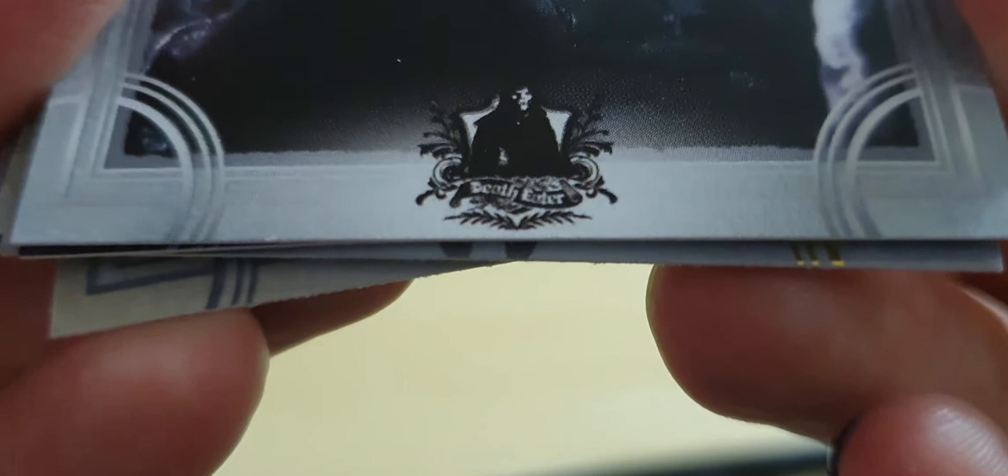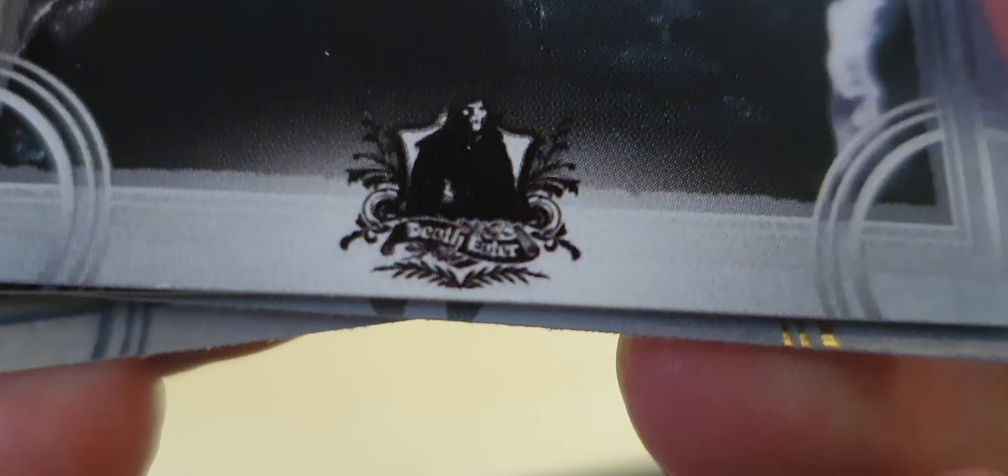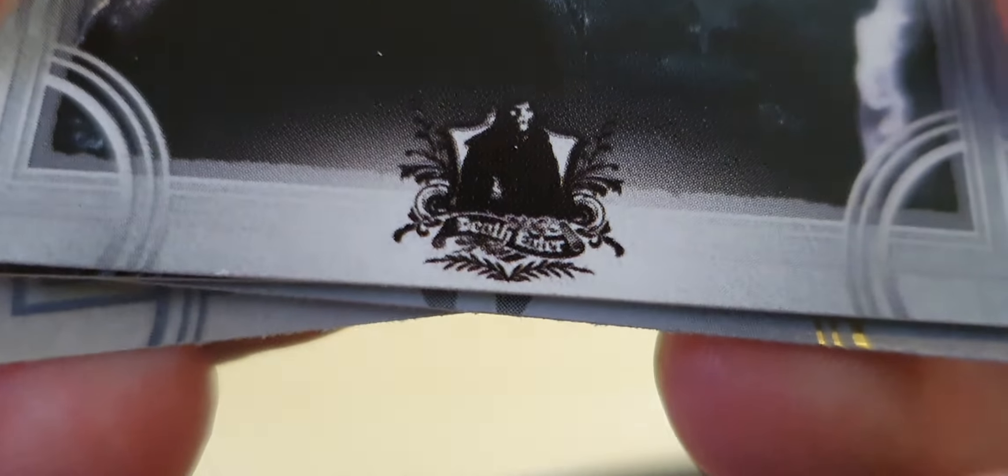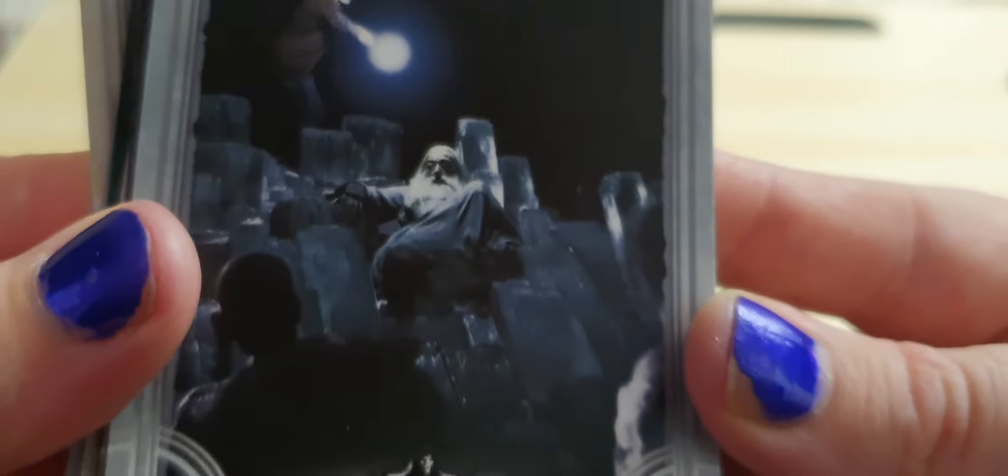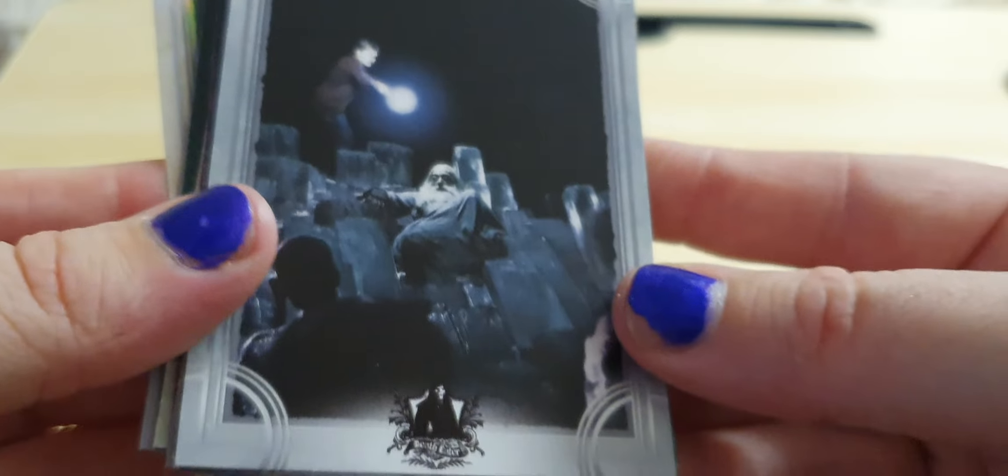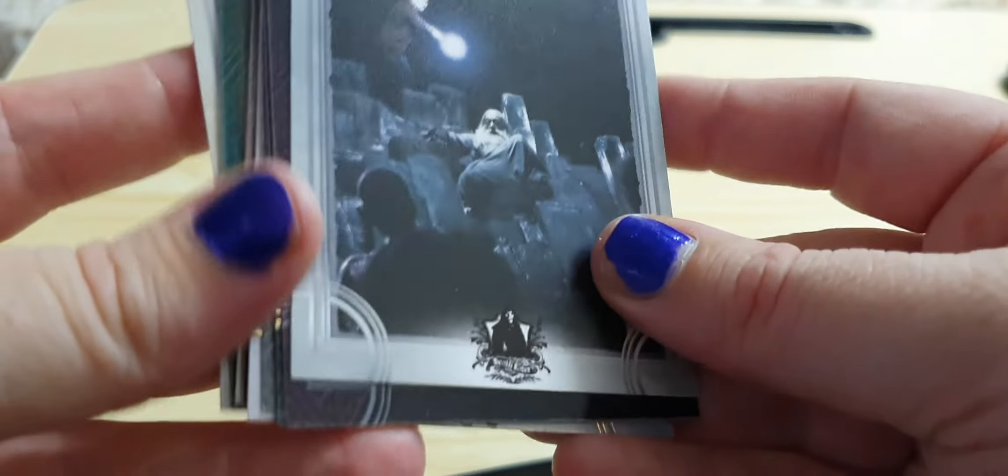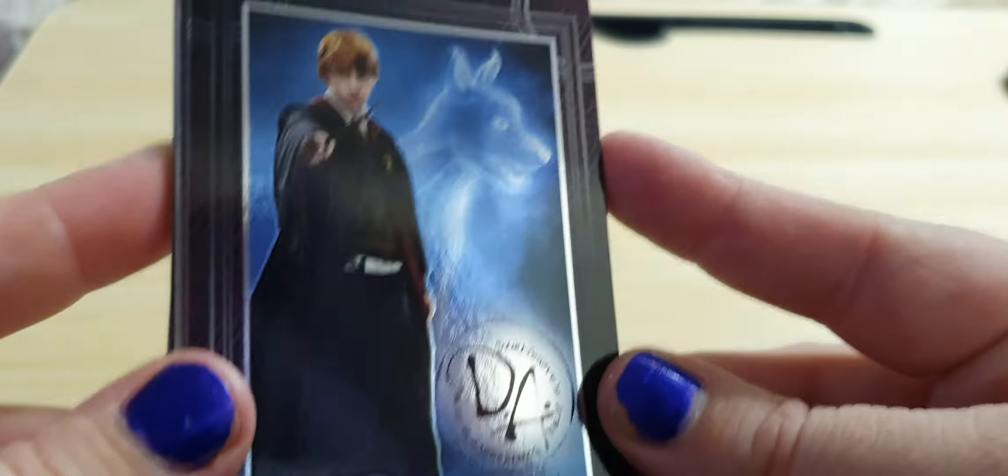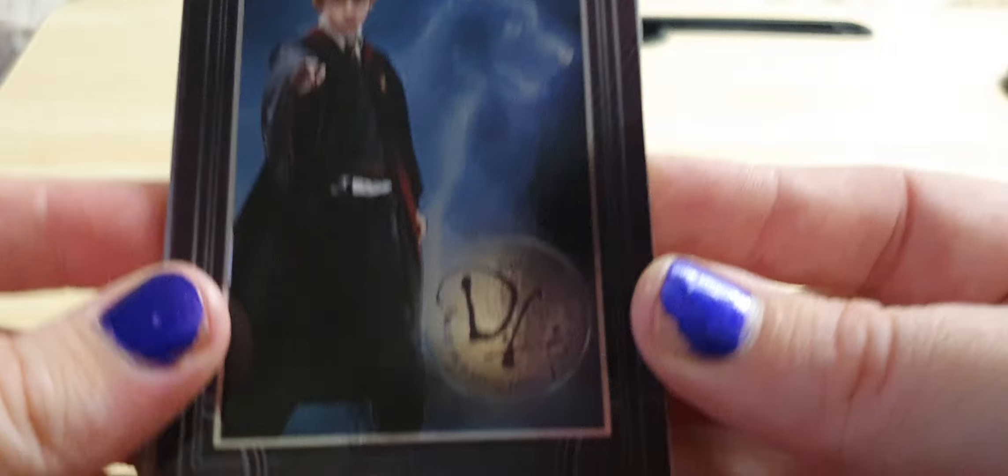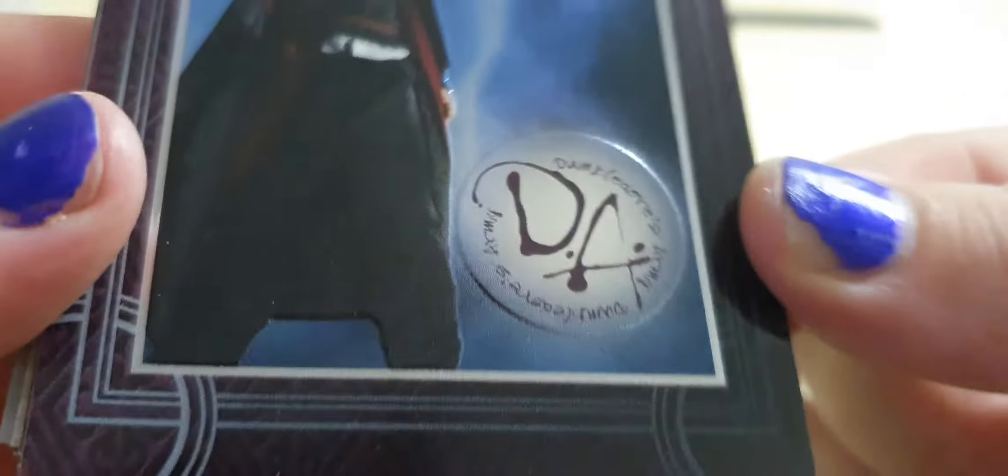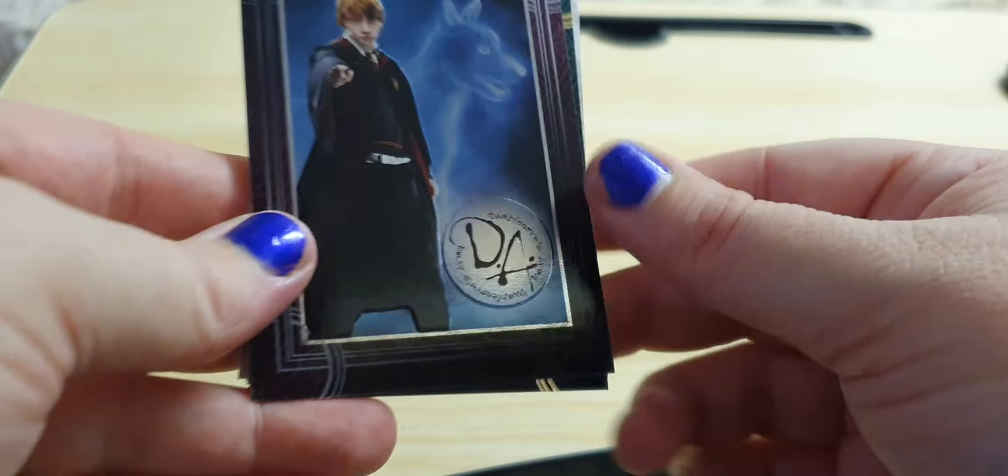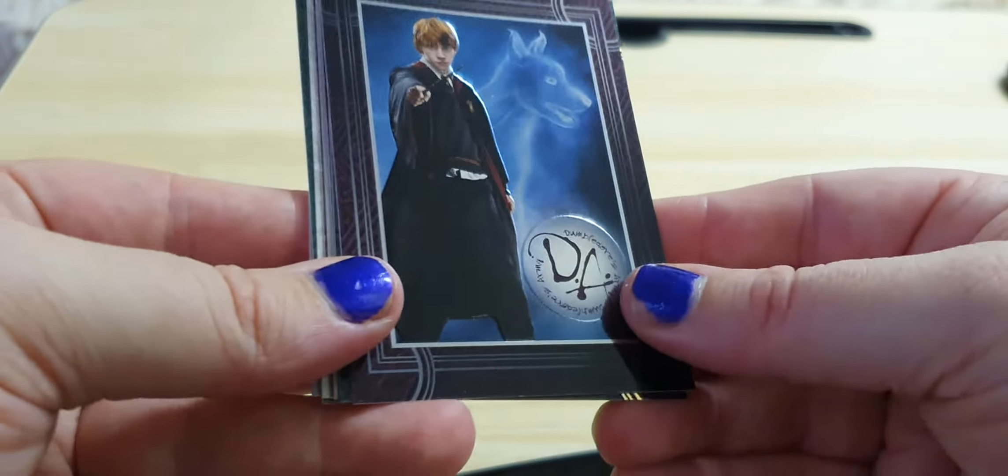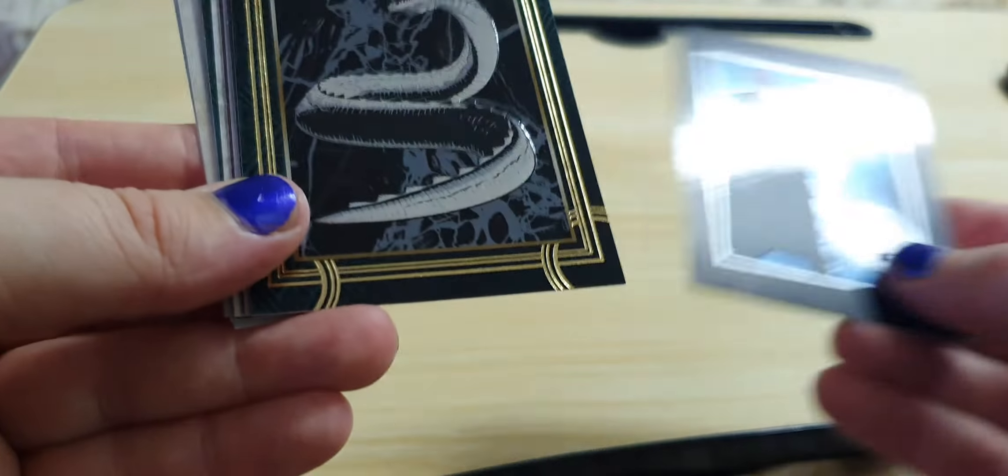I think this was the Half-Blood Prince. I'm not sure. I don't really remember. There's Ron with his Patronus, and you can see in the bottom there, Dumbledore's Army, which was formed in the fifth movie to teach students how to defend themselves against dark magic.